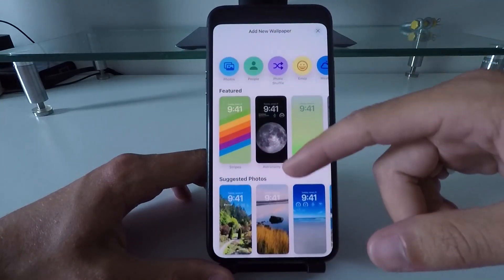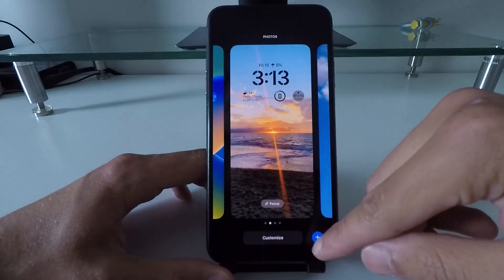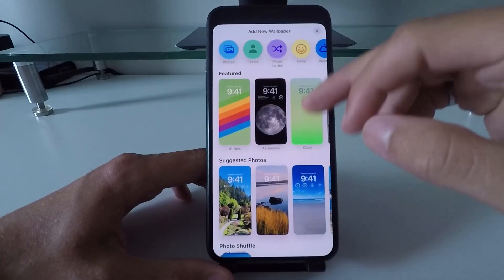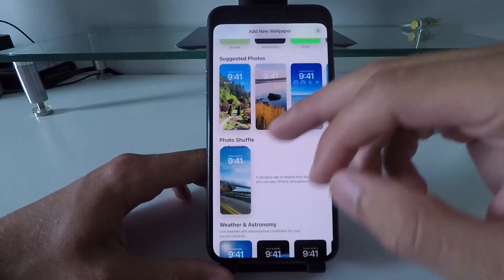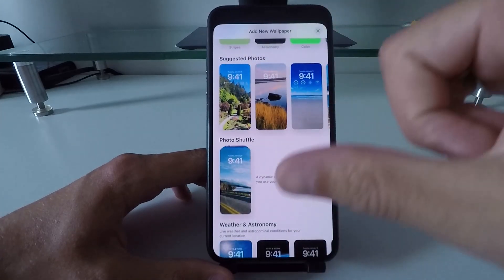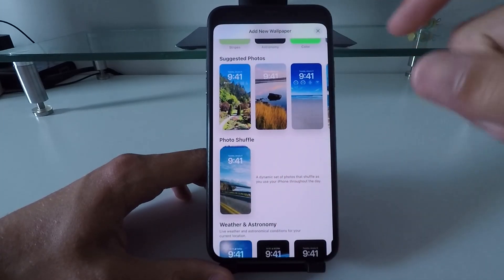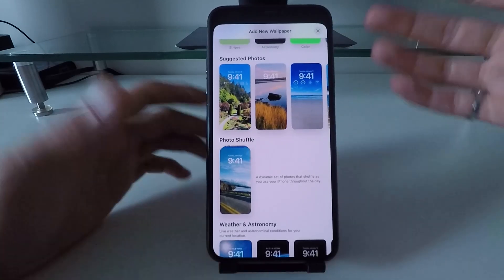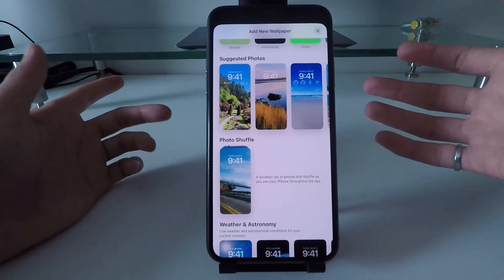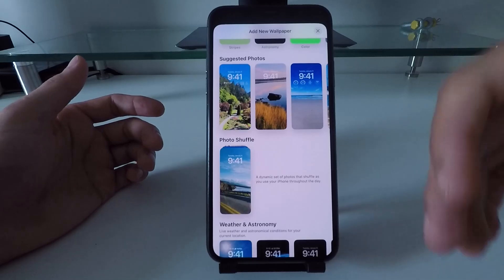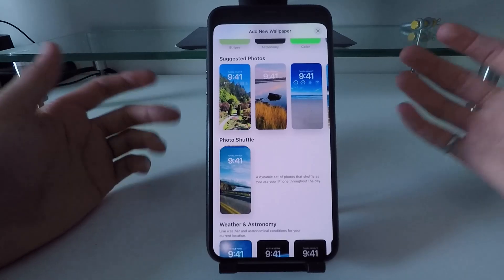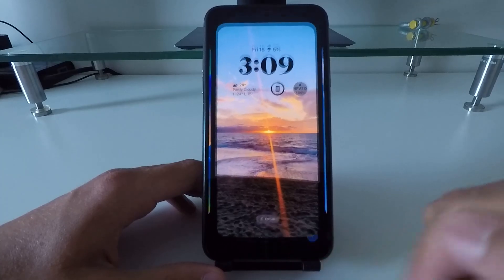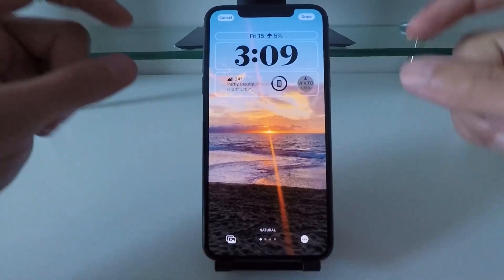You can play around with different preset lock screens, but you can also add your own photos. You can even set up a photo shuffle where it selects through many different photos on your phone and changes them, for example every hour, so you always have a different background chosen from your own photos.